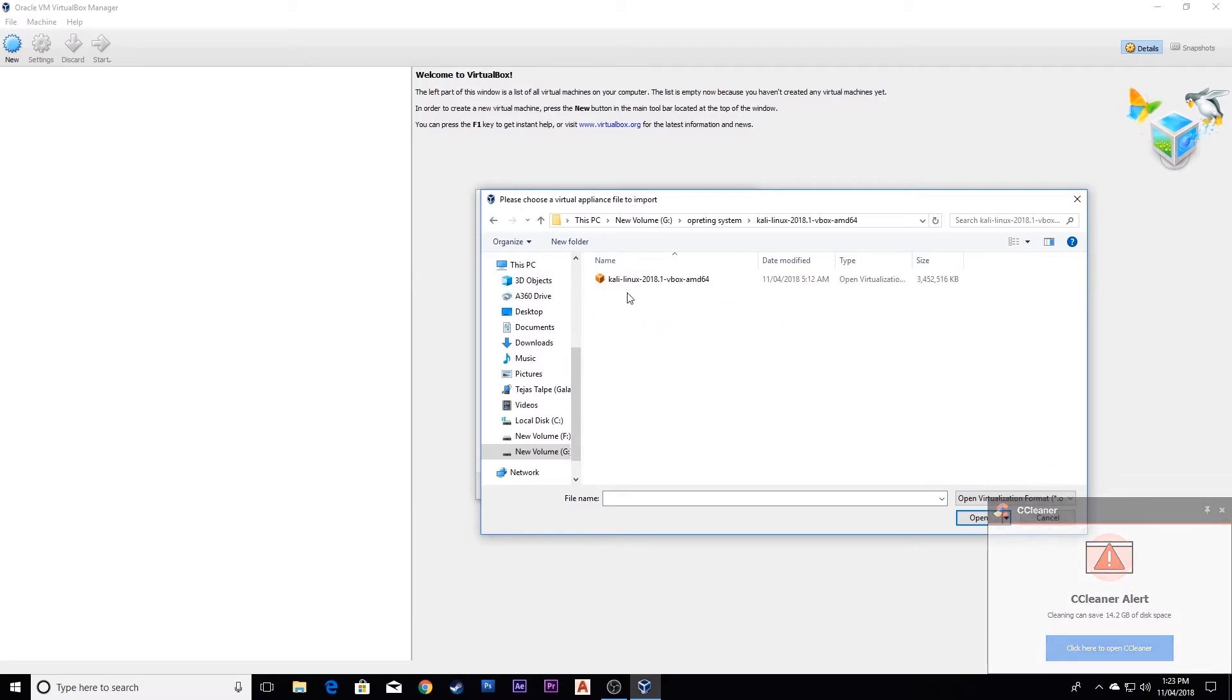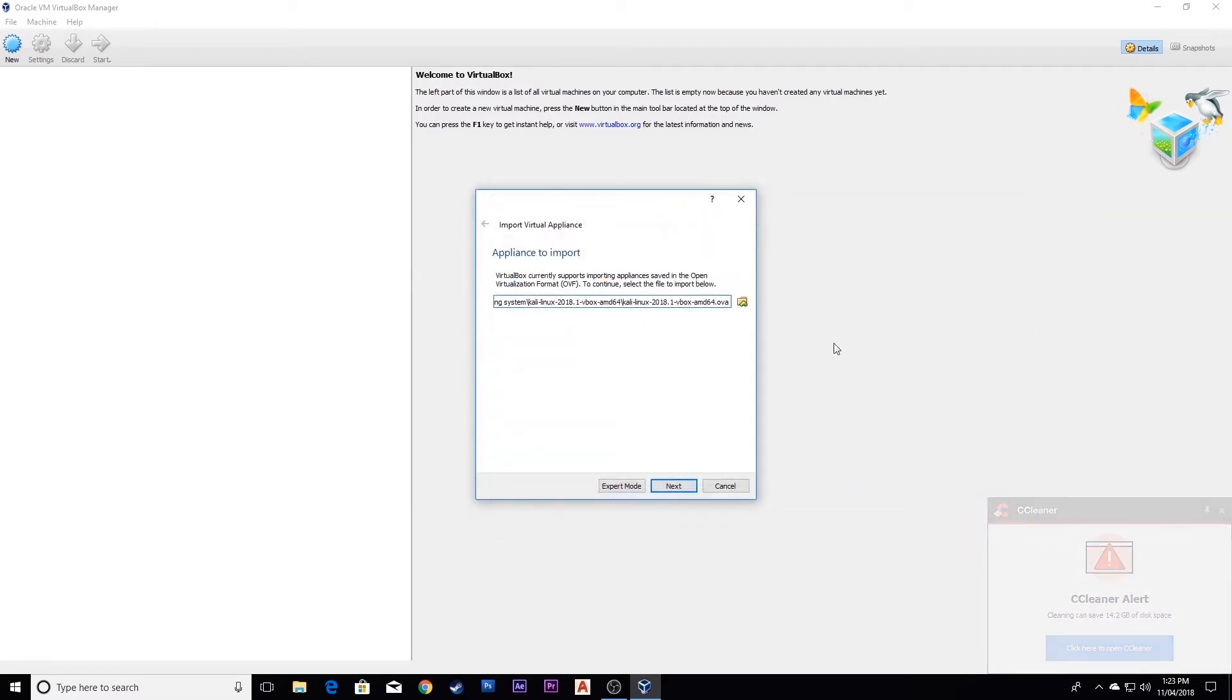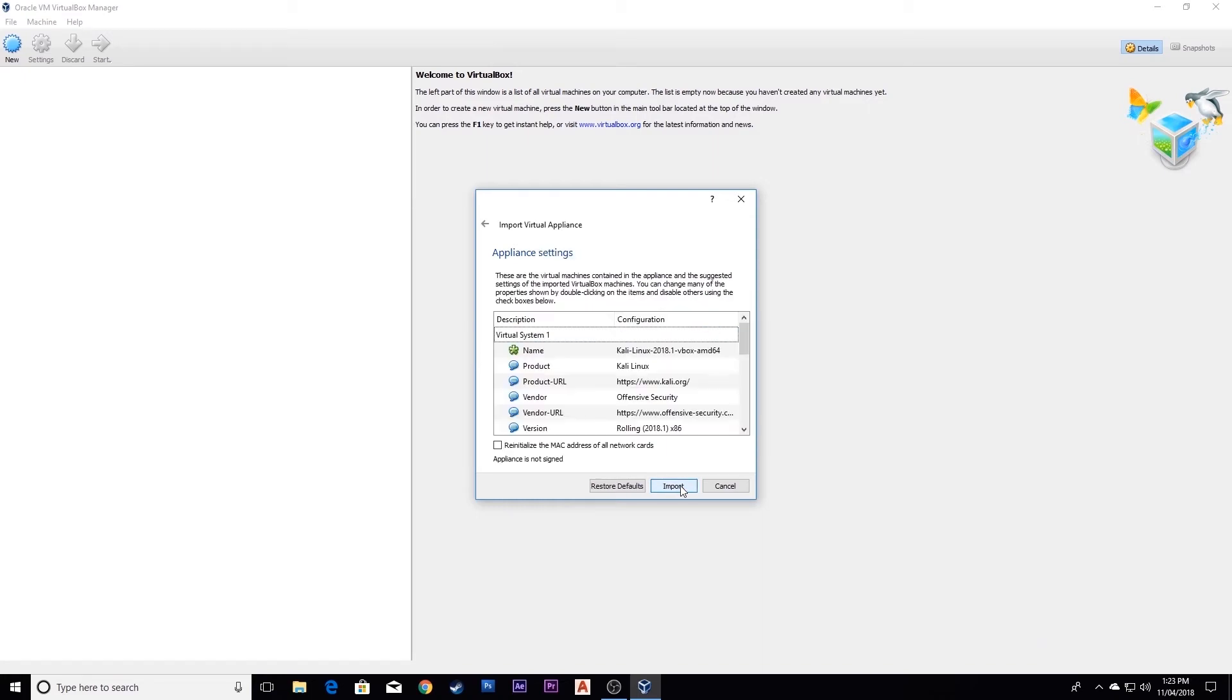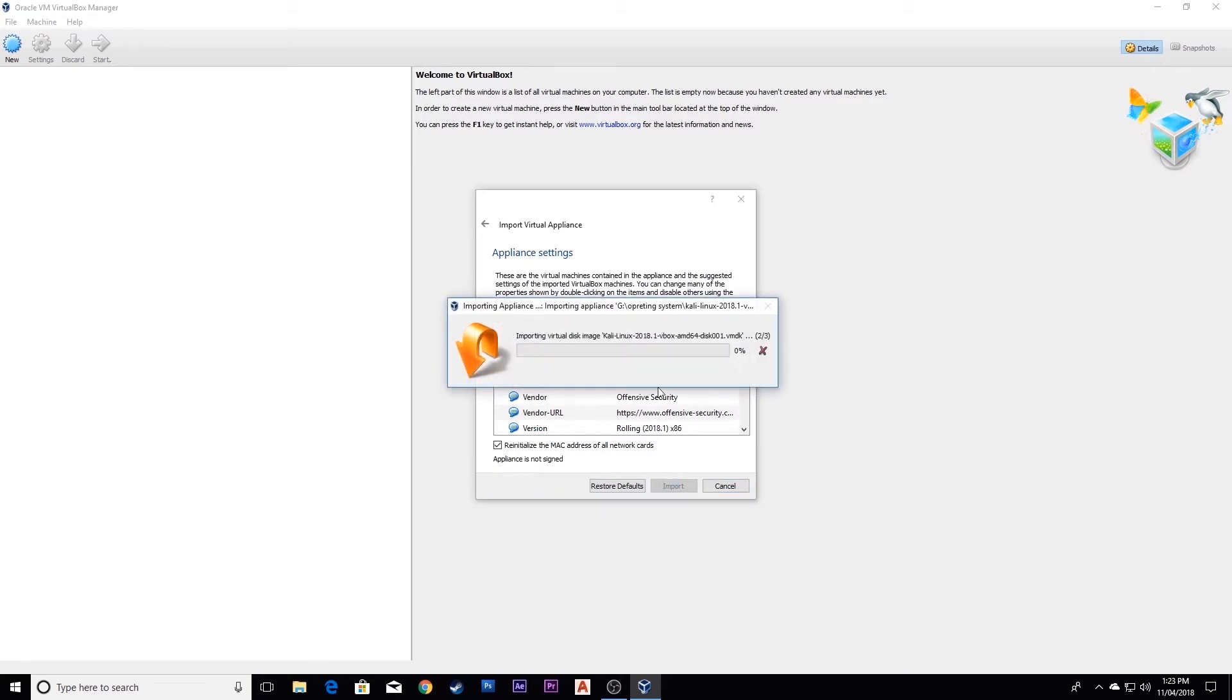Select this image and click import. It will take a little bit of time, about 5 to 10 minutes, so just wait for it to get done.